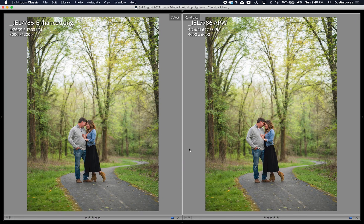Hey everyone, thanks for tuning in to this month's Shutter Magazine article. I'm Dustin Lucas and today I'm going to be talking to you about the Super Resolution Tool in Lightroom Classic. For many of us, maybe we've already used the tool in Adobe Camera Raw — it was released a little bit earlier this year — but it's definitely becoming more of my day-to-day workflow, especially for shooting with a 24 megapixel camera. I can enhance my images and get 200% resolution out of the Super Resolution Tool.